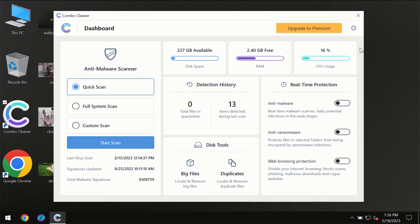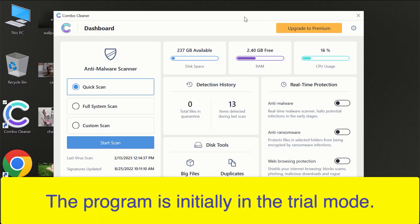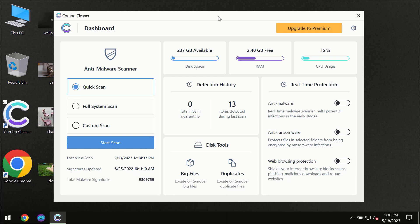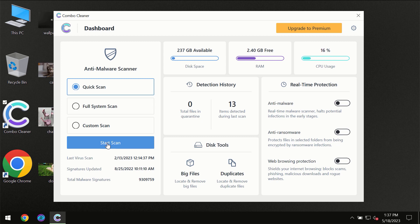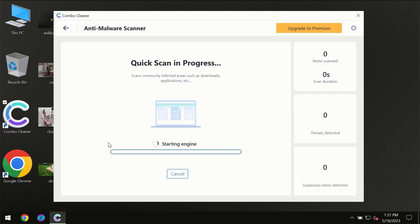After you have successfully downloaded and installed Combo Cleaner antivirus for the first time, the program will be initially in the trial mode, so only Quick Scan option is available. You need to click on Start Scan button.